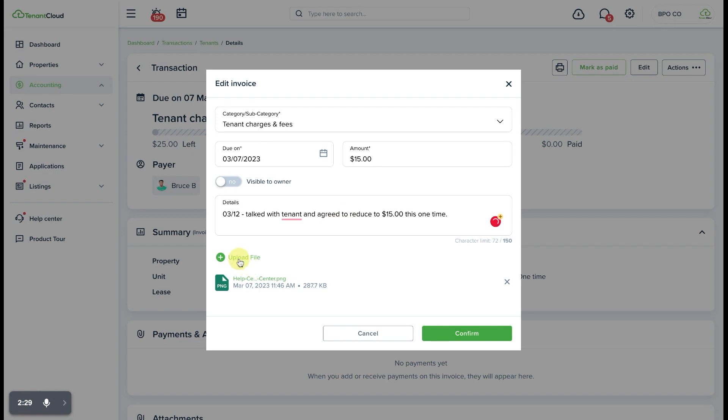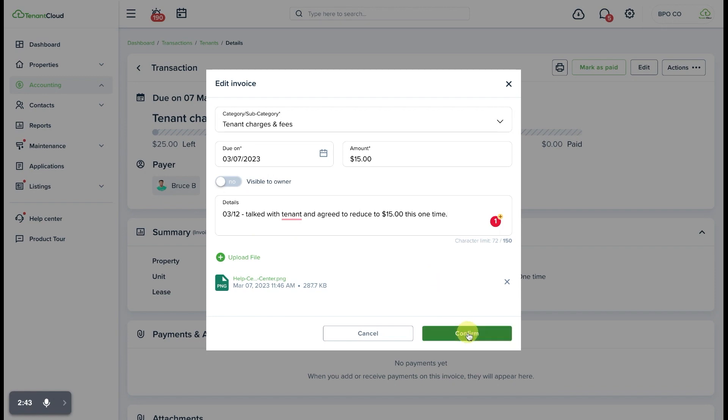From here you can also upload a file, maybe it could be an email exchange thread or an invoice or receipt or something of that nature that supports this change on this invoice, and then we can go ahead and select confirm.